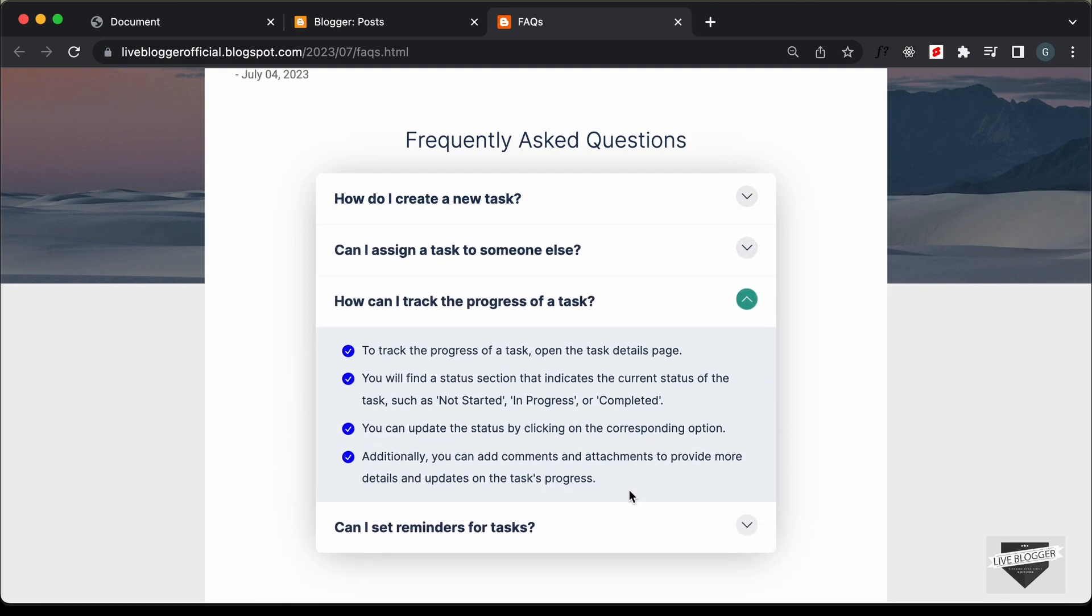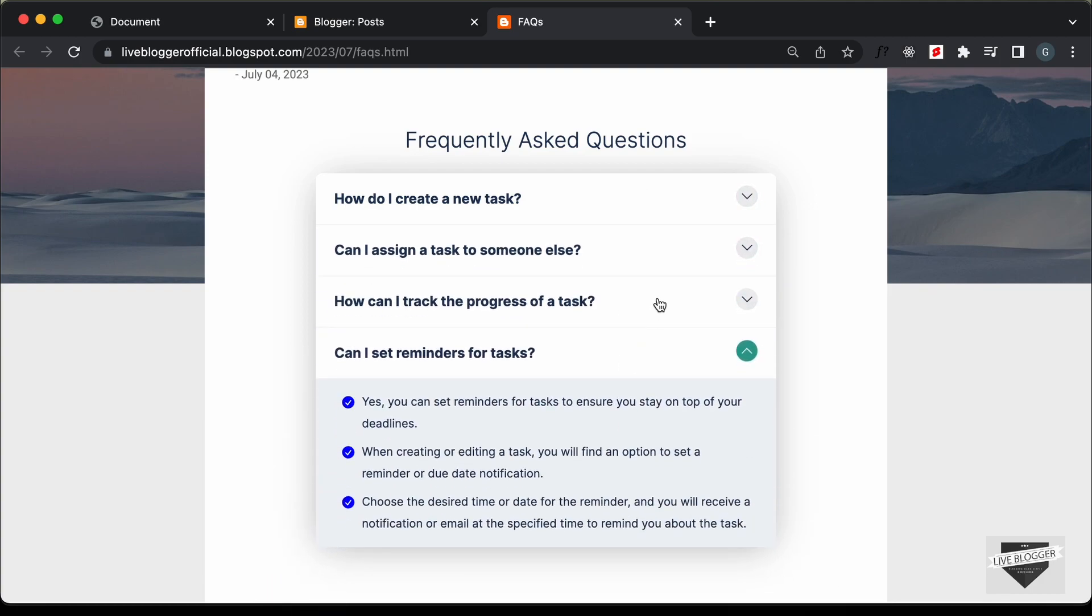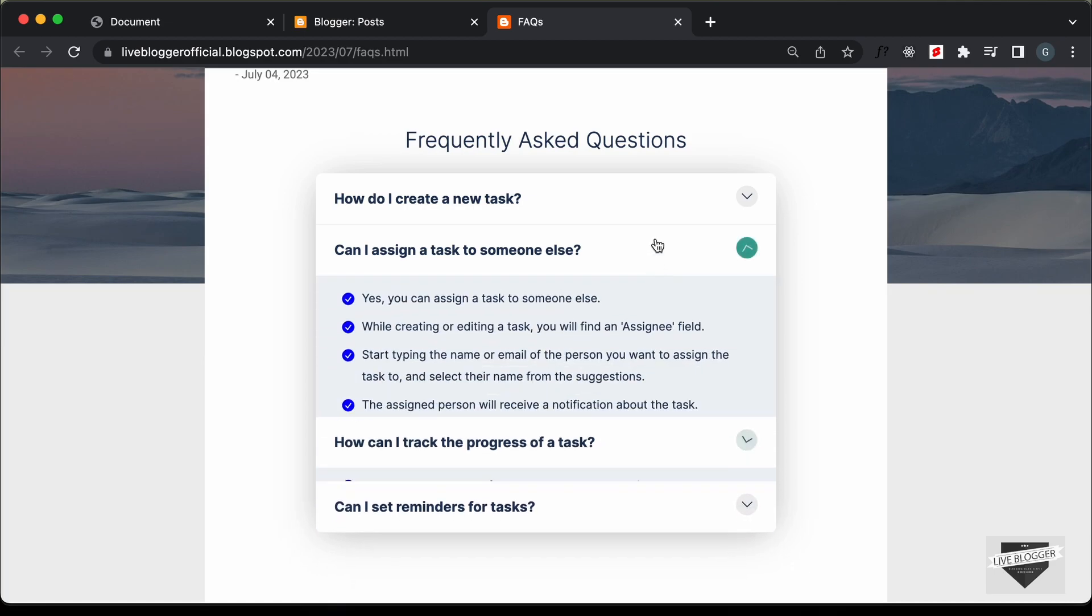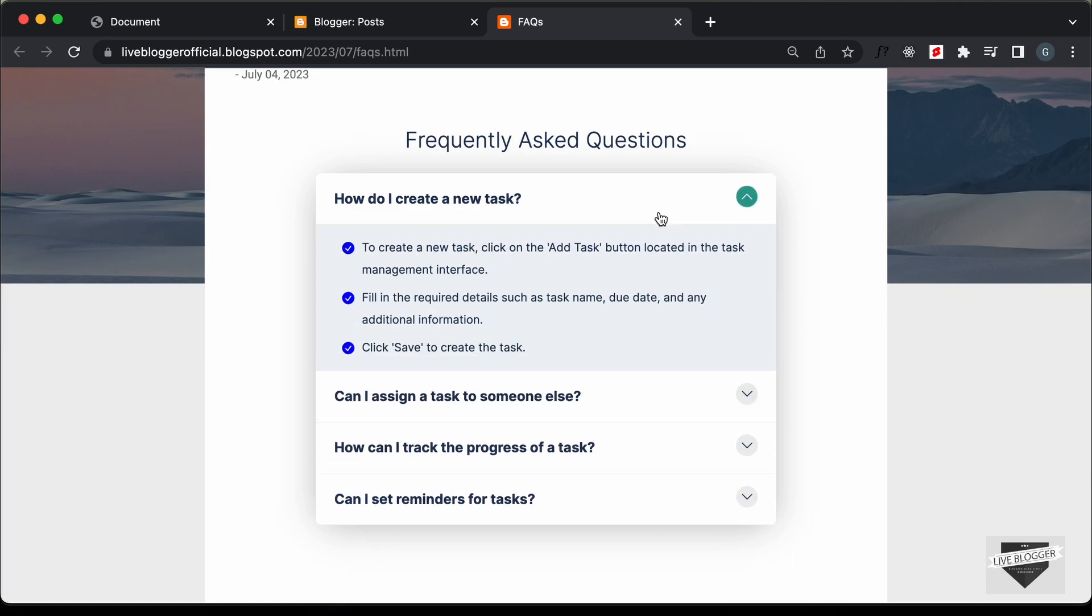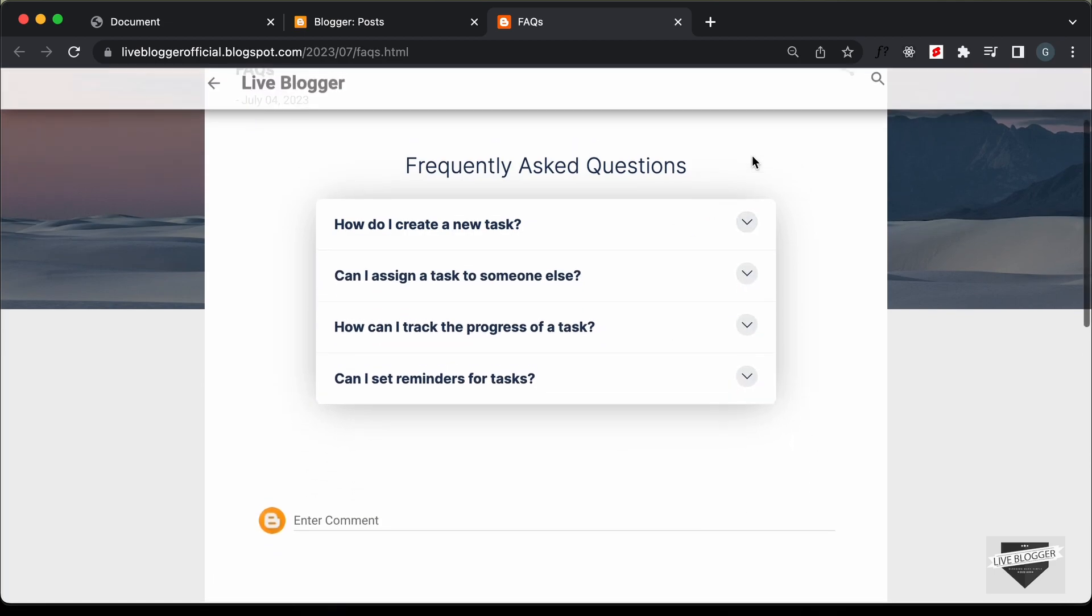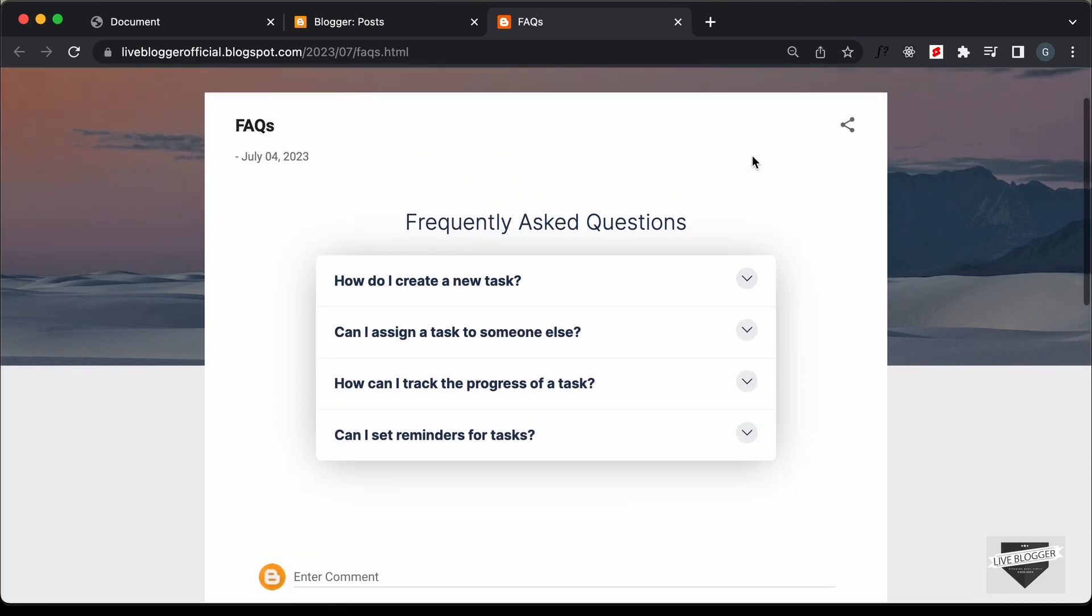So, that's basically how you can add an FAQ accordion to your blogger website. Alright, so that's basically it for this video. I will leave the link of the source code in the description of this video and if you have any doubts,